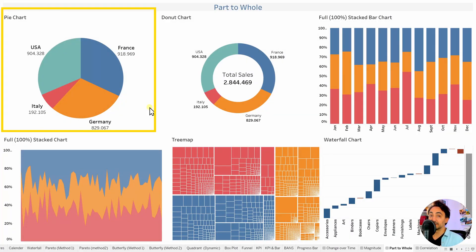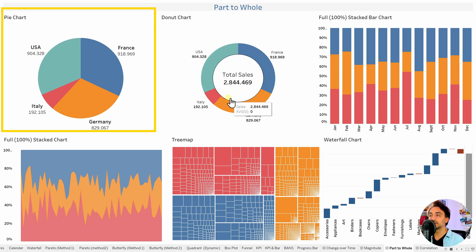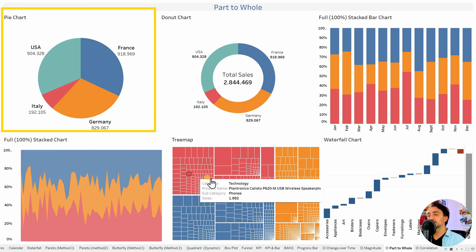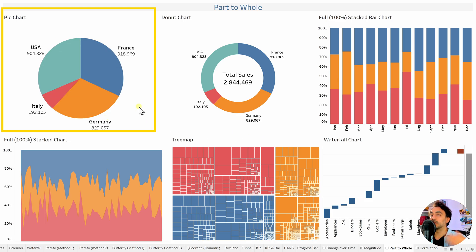In the part to whole category, the main chart is the pie chart. We can also use donut charts, especially if you want to show the total in the middle with slices around it. Or we can use the full stacked bar chart or full stacked area chart. The treemap is useful if you want to analyze part to whole and show hierarchical data. The waterfall chart can show part to whole as well as the flow of data. If you want to focus only on part to whole, go with the pie chart; otherwise use the others.